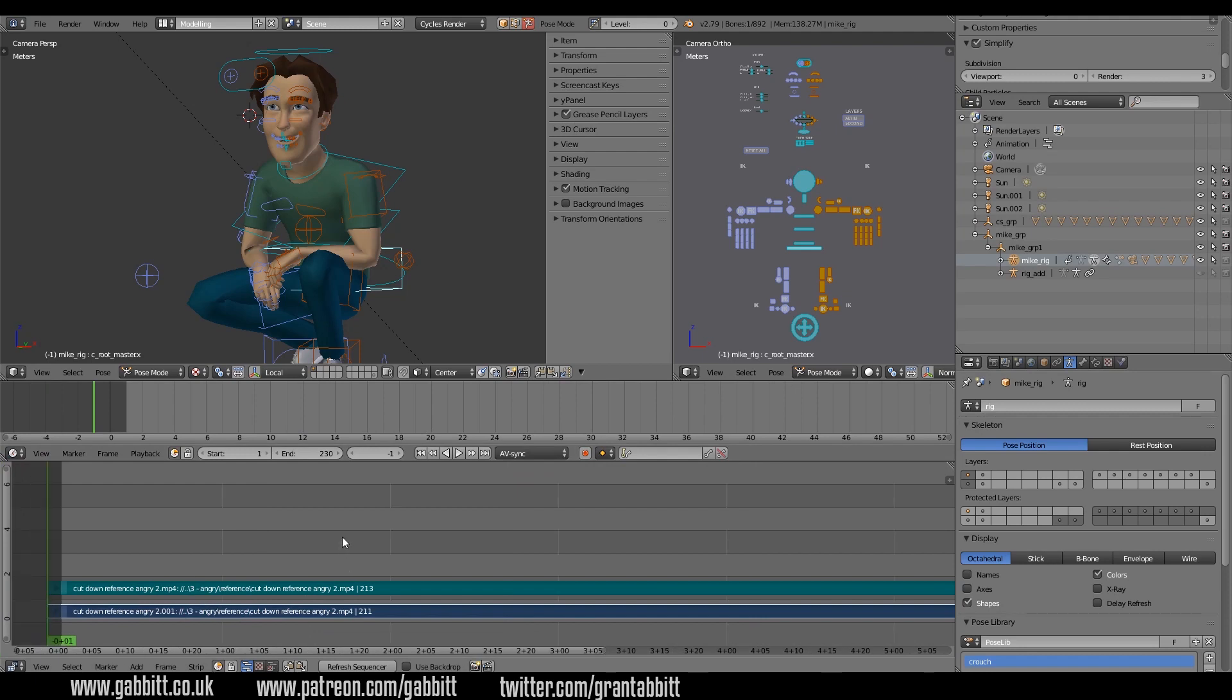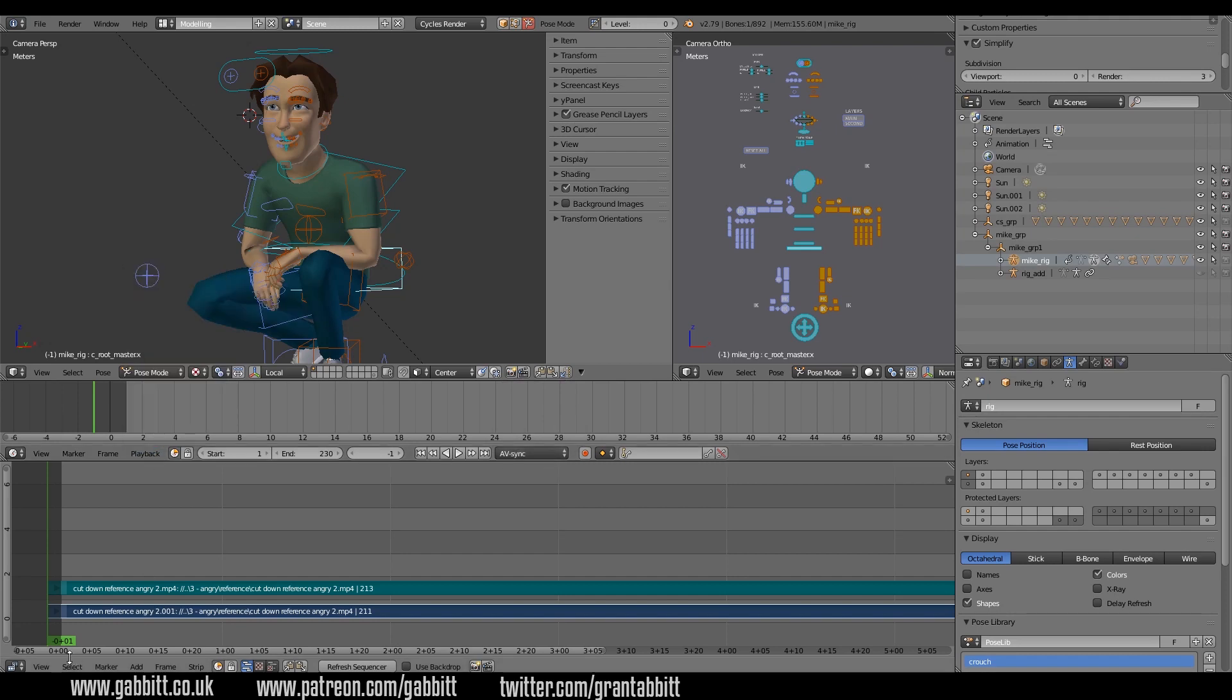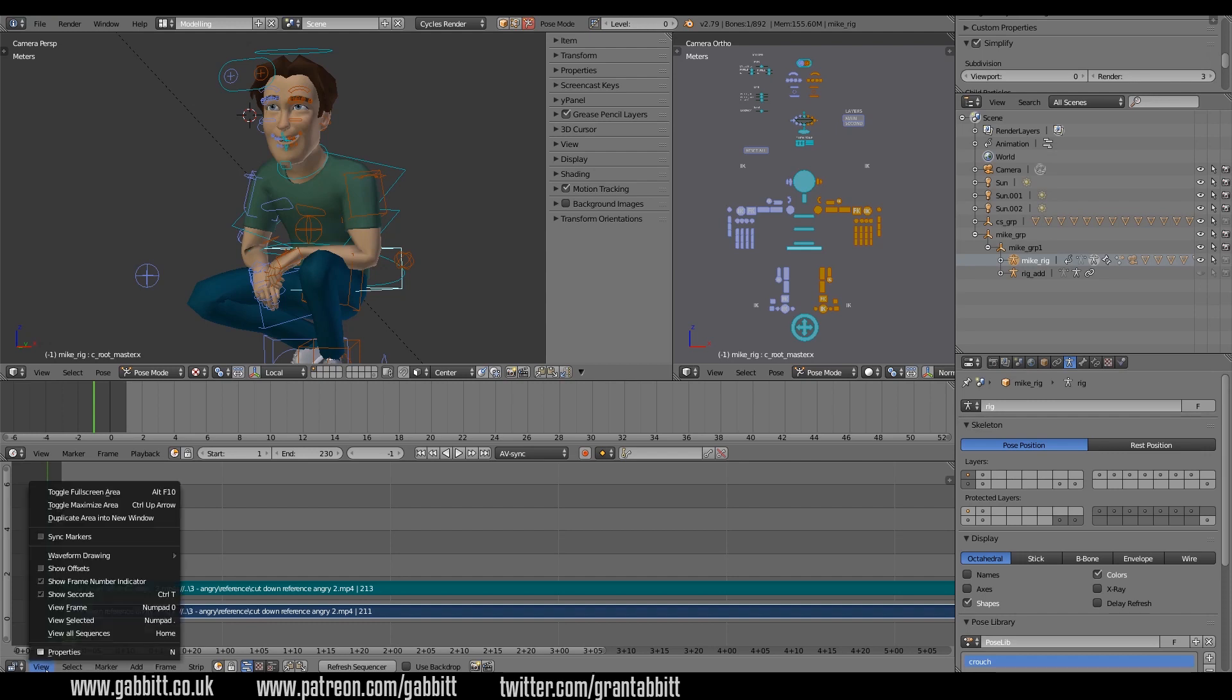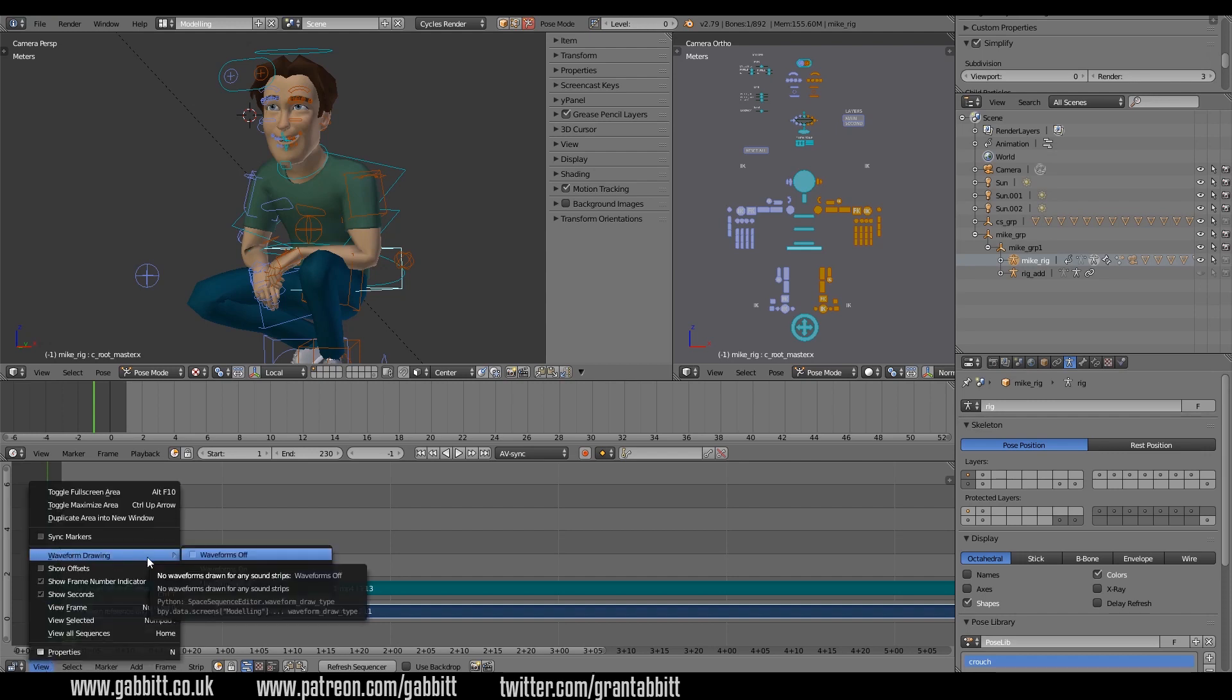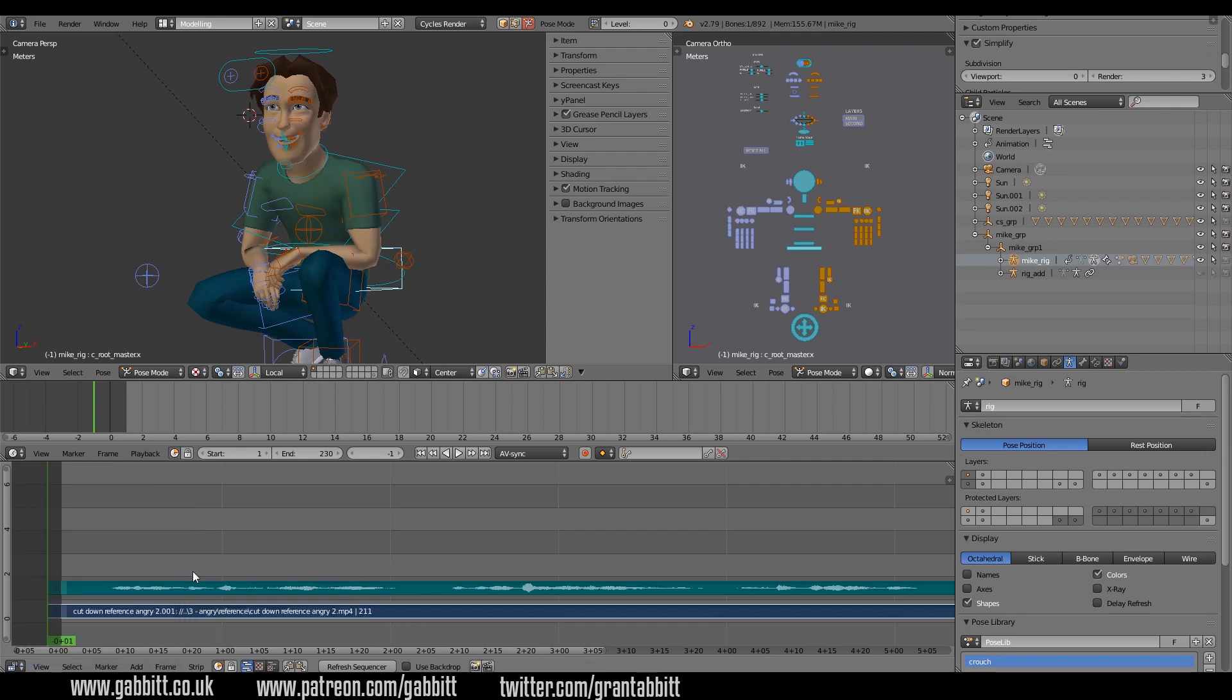The other things you will want are AV sync, and this is in the timeline where it says playback. You probably want audio scrubbing as well. What else is really helpful is if you go to view and then set up your waveforms under waveform drawing and then waveforms on.